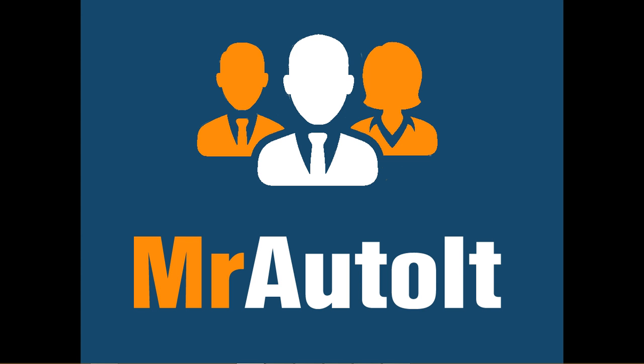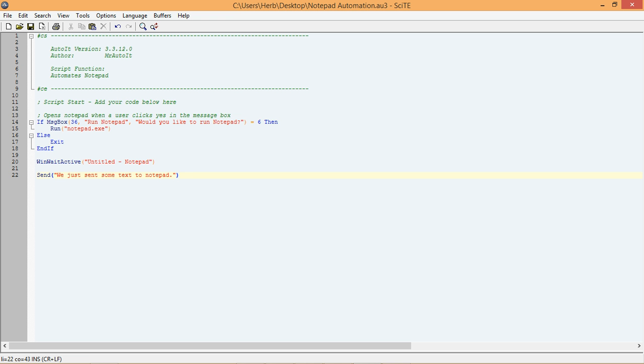And of course, if you aren't a Mr. AutoIt member, you can always head over to MrAutoIt.com and sign up for a free account. Alright, let's continue adding on to the script we were working on in the last lesson.